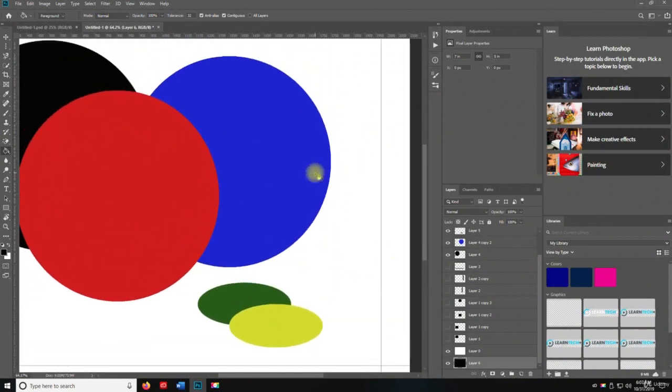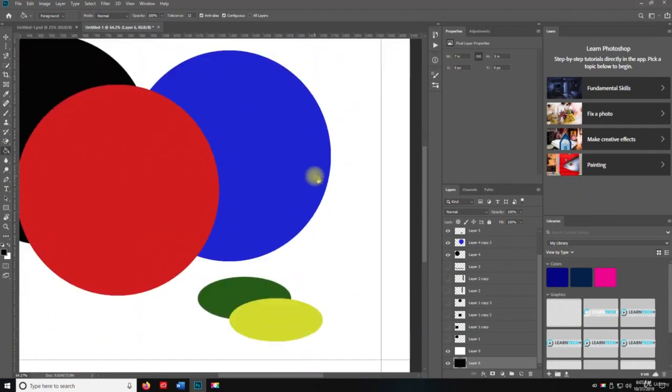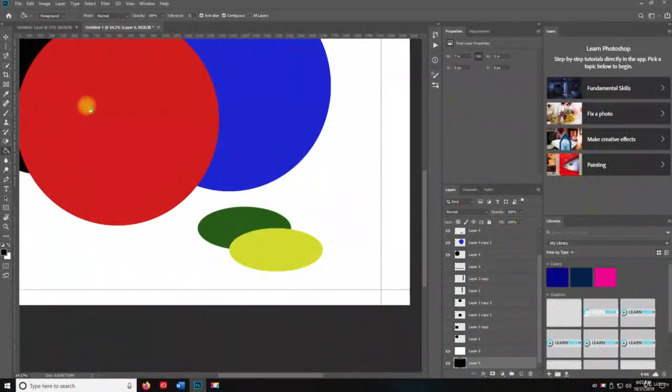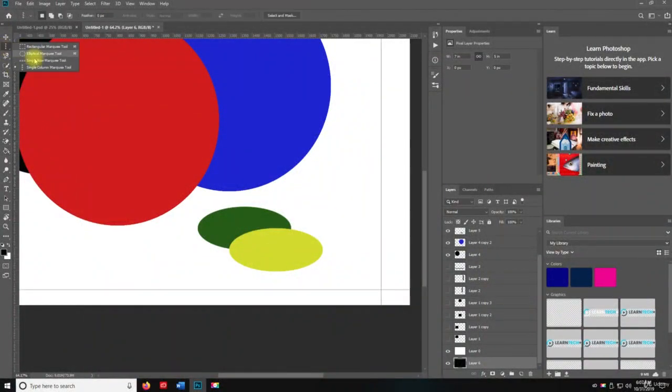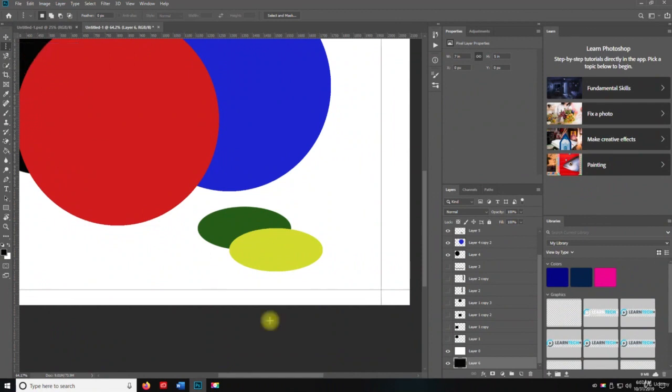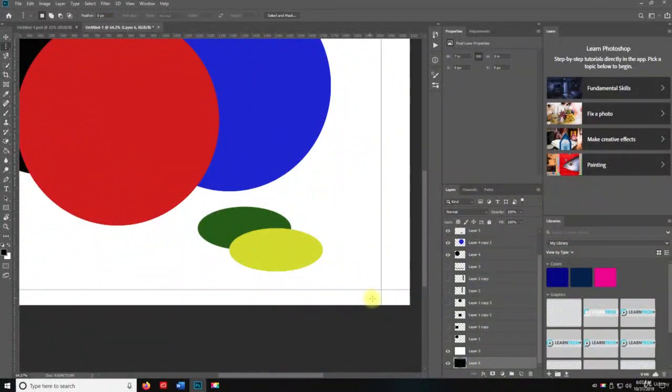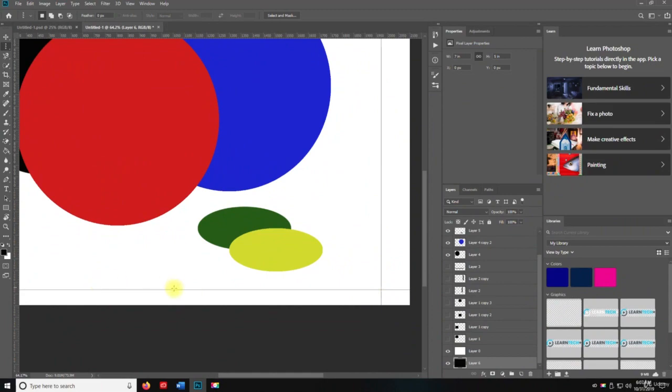Because what I did was I went and I put those two lines in here with the single row marquee tool and the single column marquee tool. And then I filled it with black. And since white is above the black, it's only going to show where the transparency is.